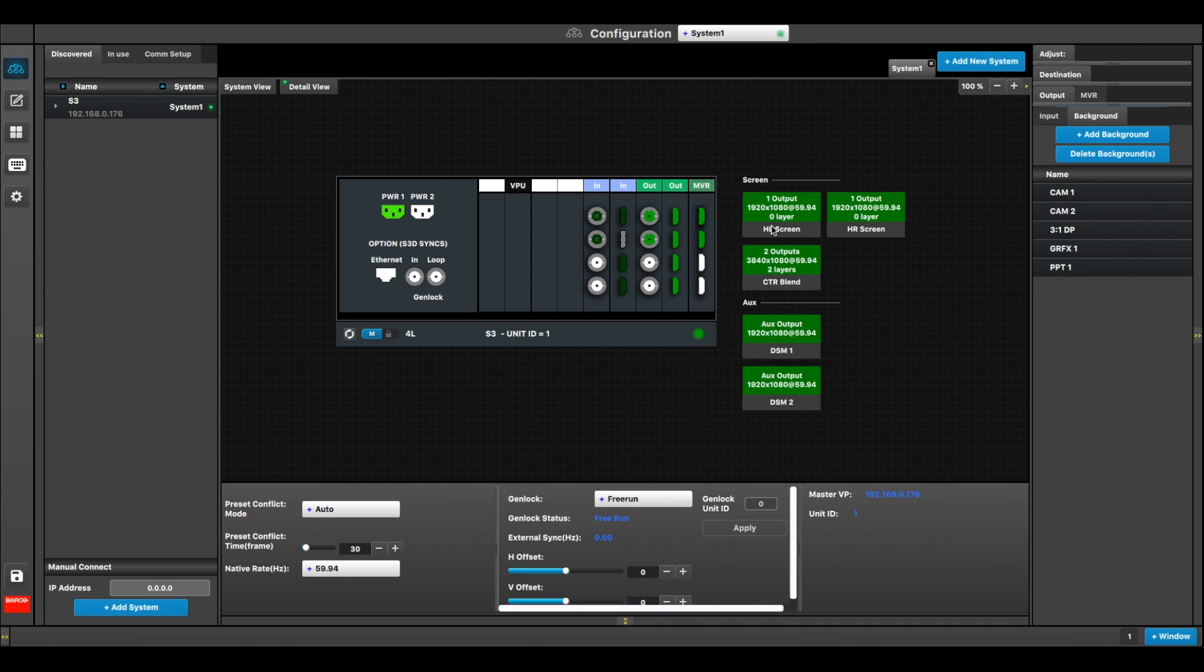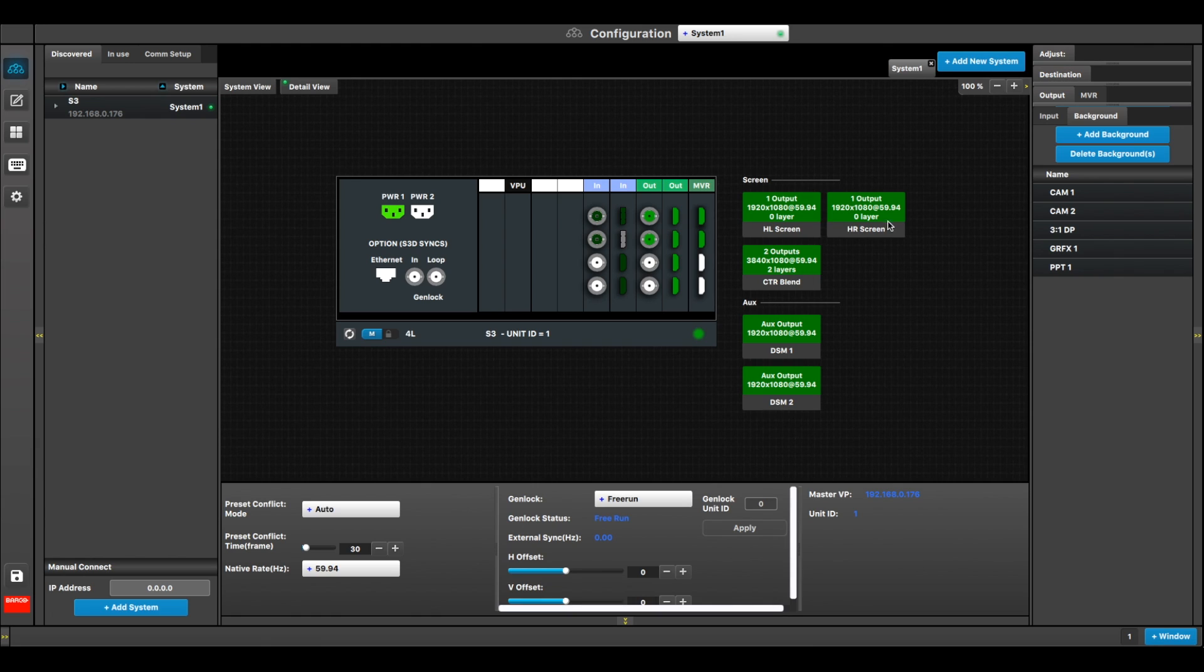As far as the destinations go, I've got a single house left screen set up at 1920x1080 with zero layers assigned. I've got a two-screen blend set up at 3840 with two layers, the two layers available assigned to it, and then another screen set up 1920x1080 as a house right with zero layers.